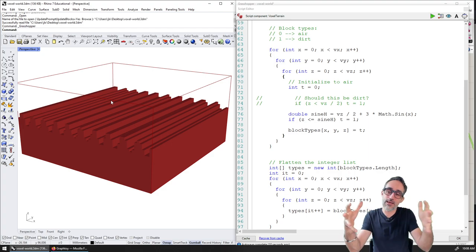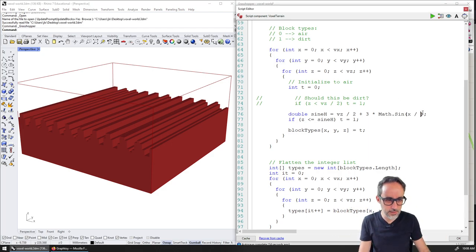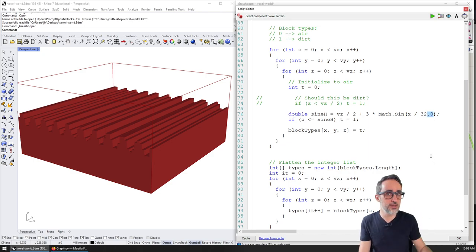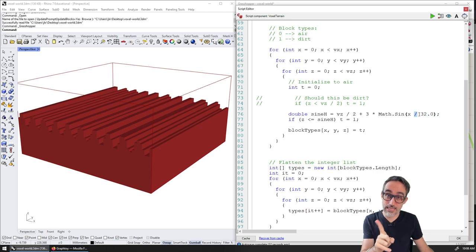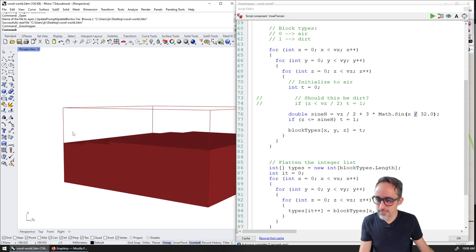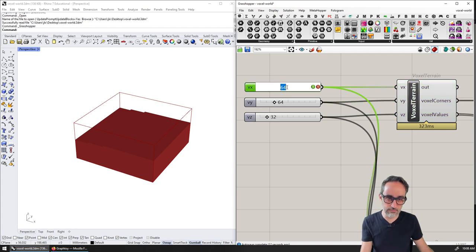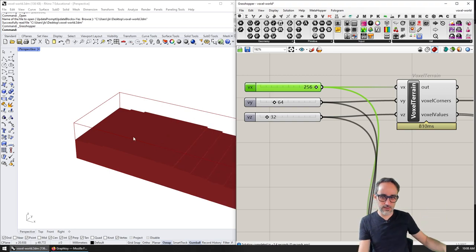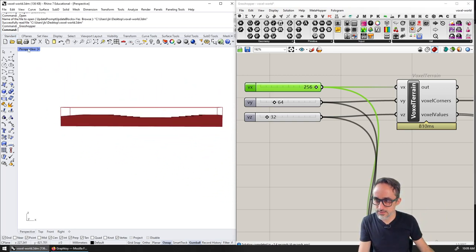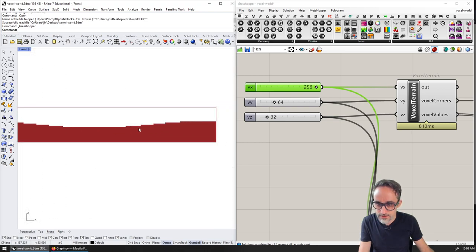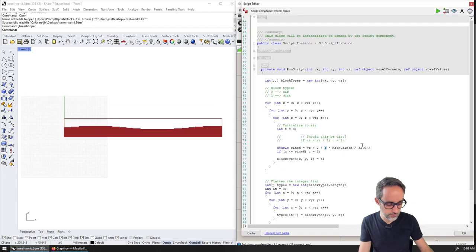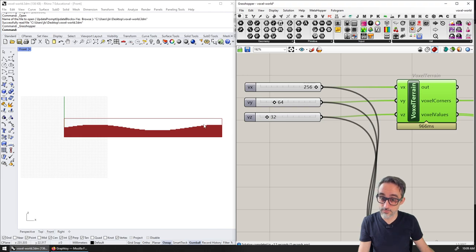A sine wave in just one direction is kind of boring. To make it cooler, I can combine it with a cosine wave in the Y direction. So the height becomes `vz/2 + Math.Sin(x/32.0)*3 + Math.Cos(y/32.0)*3`. Now I get a patch with double curvature — which starts to be much nicer.